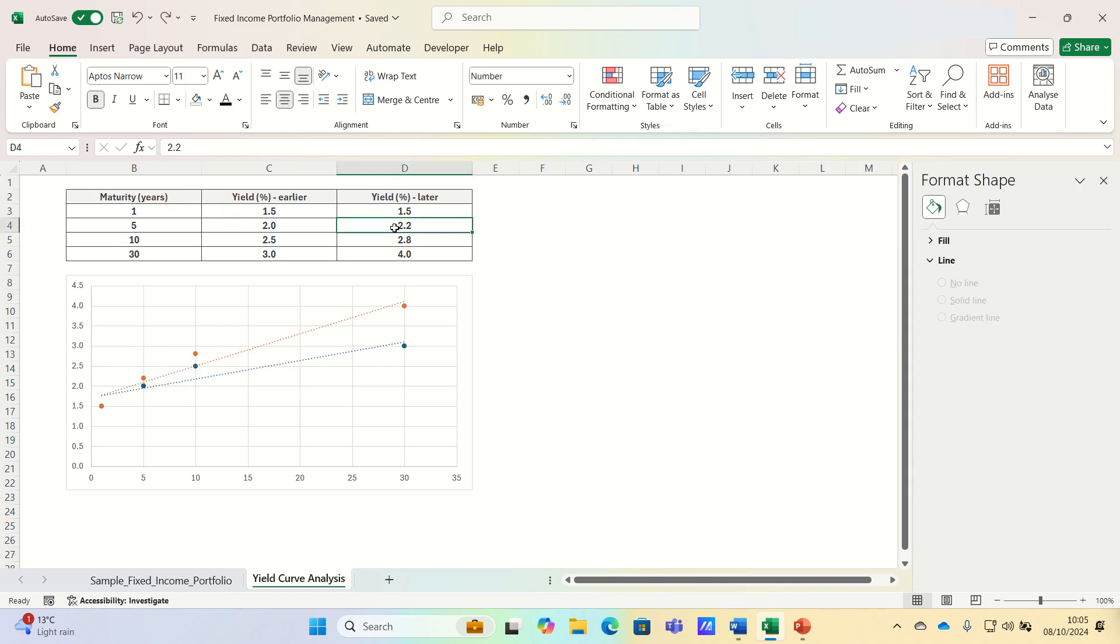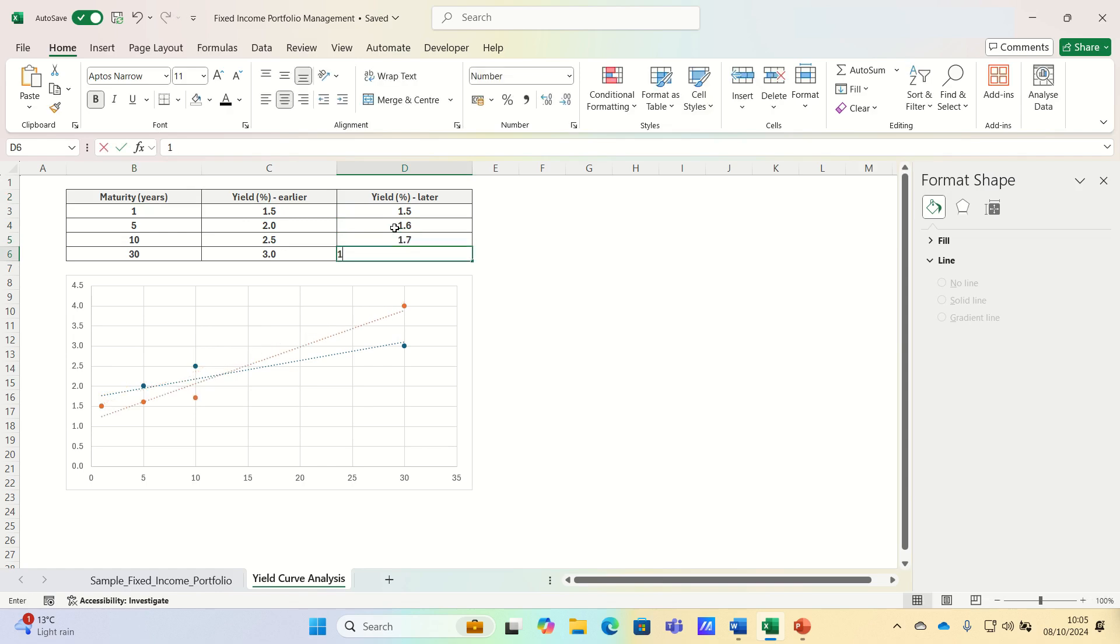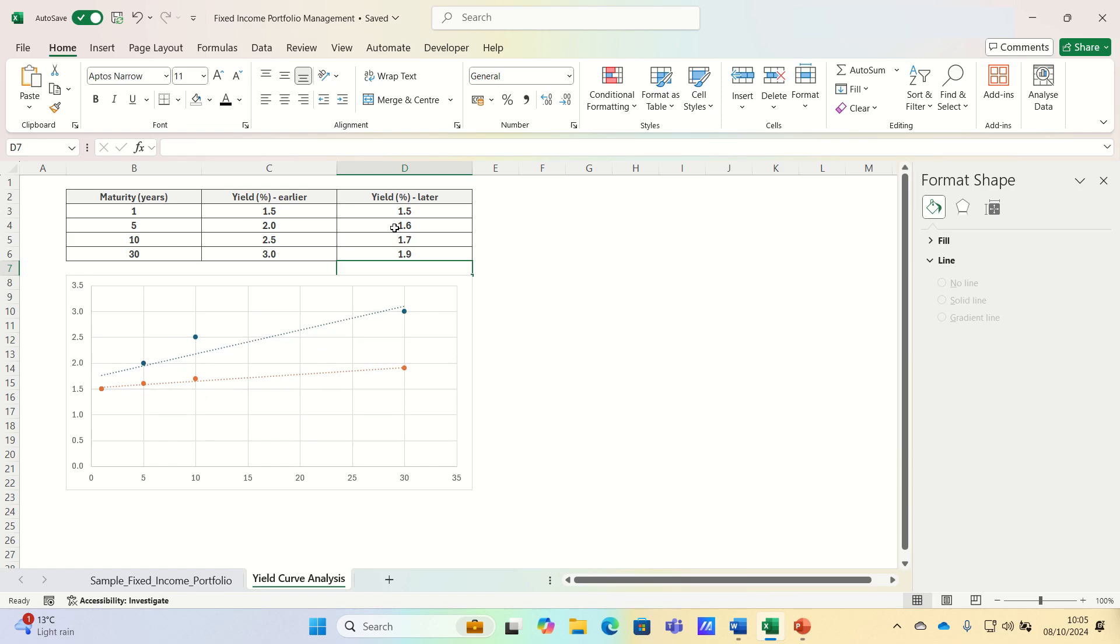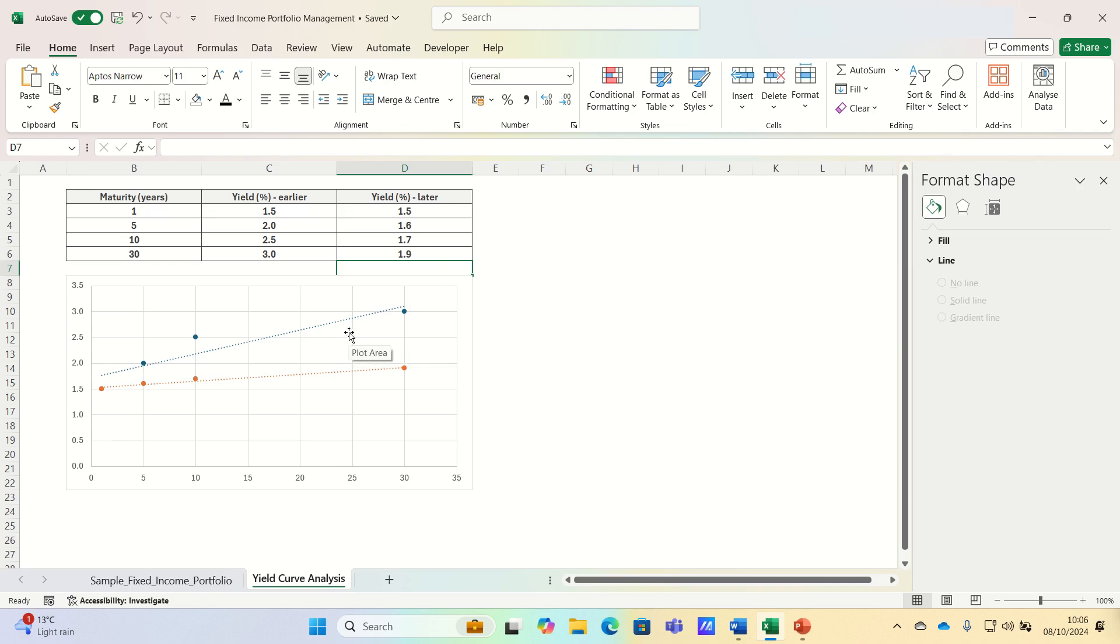Meanwhile, a flattening yield curve occurs when the difference between short and long term yields narrows, which can occur when either long term yields fall or short term yields rise, signalling that economic growth is expected to slow. In this case, investors often prefer short duration bonds to reduce interest rate risk.